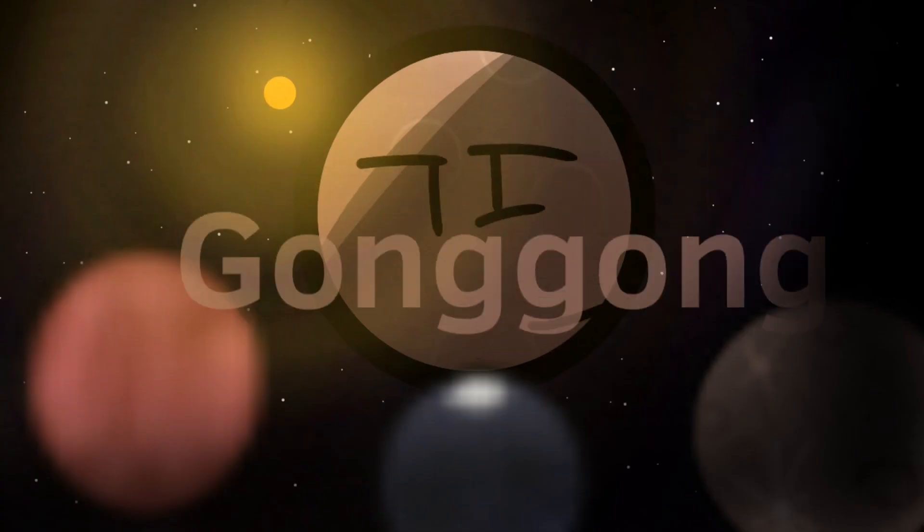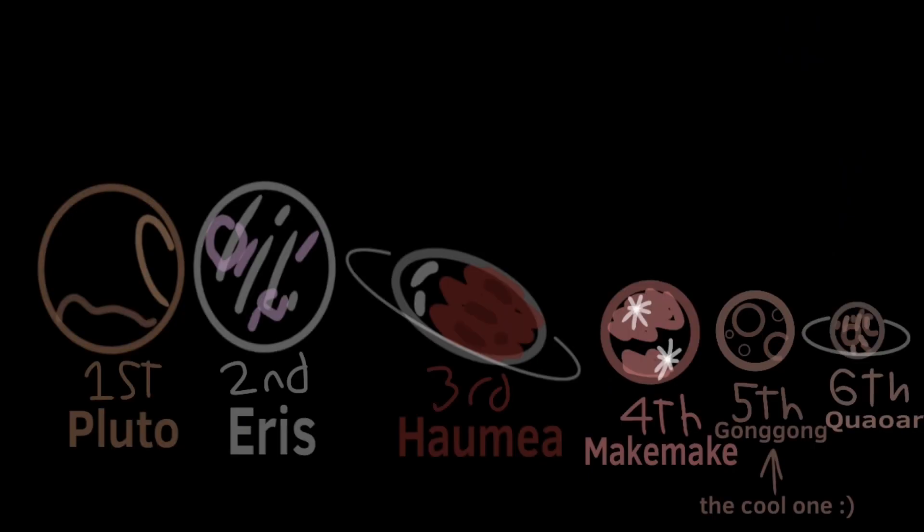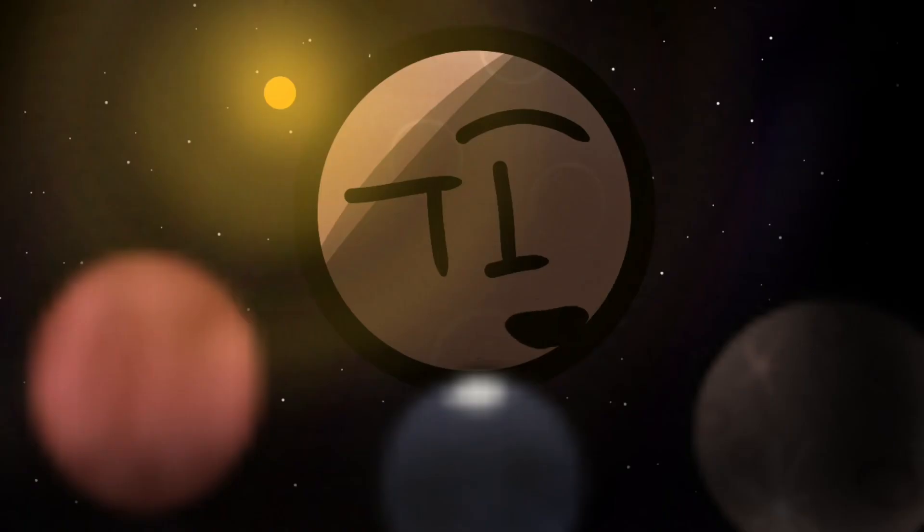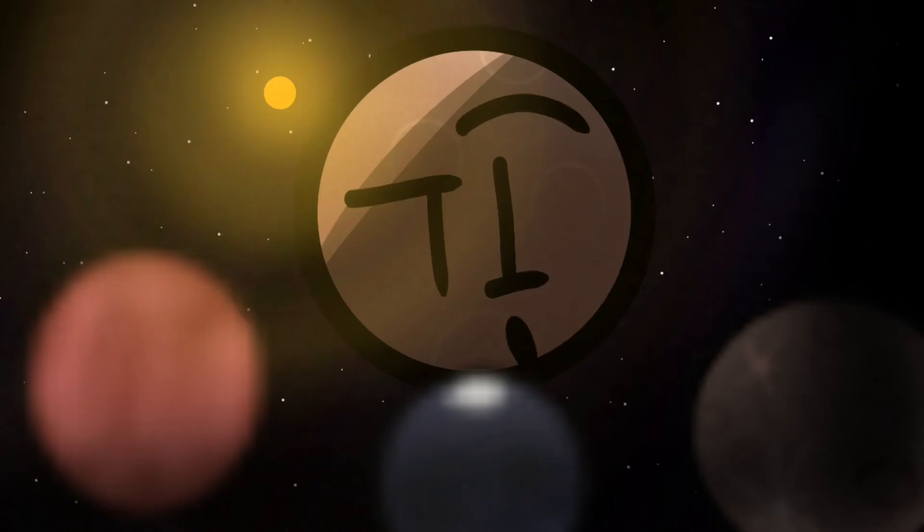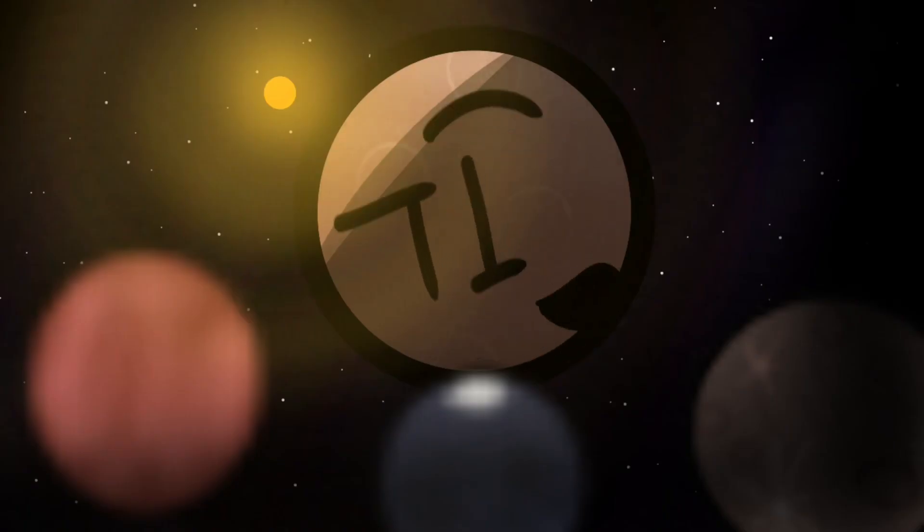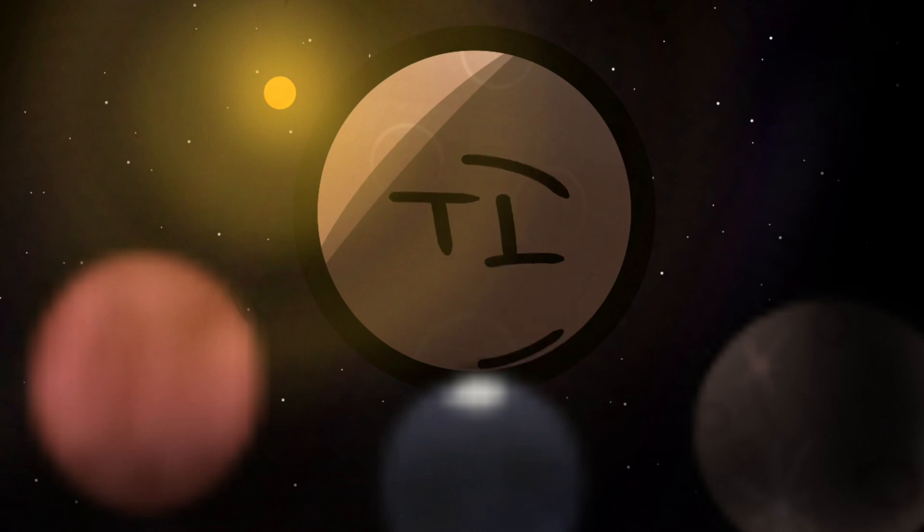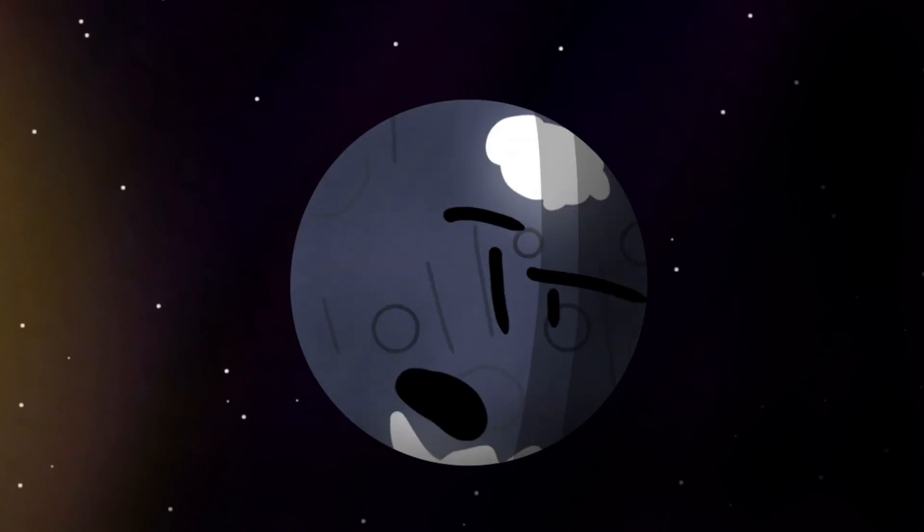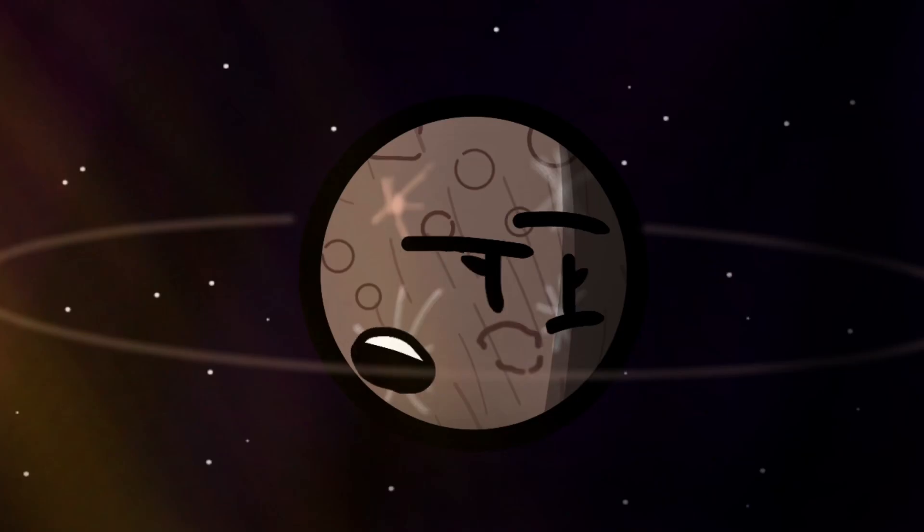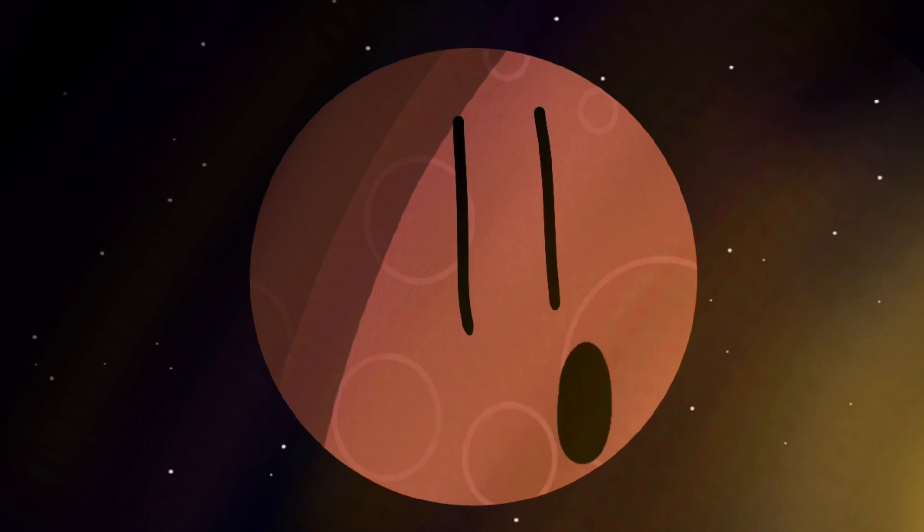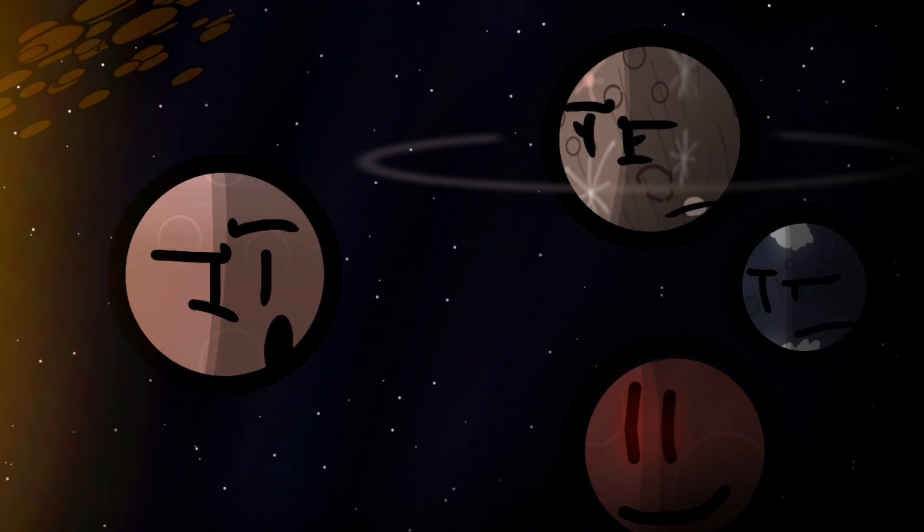Aye, Gonggong is the fifth biggest dwarf planet in the solar system. We got some cool features, which is why we should tell people more about our existence. So, who's with me? I'll do it. I guess I will, too. Death is after a song. Alright, let's go.